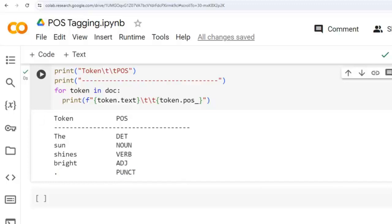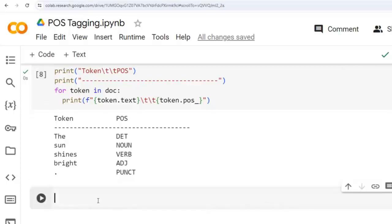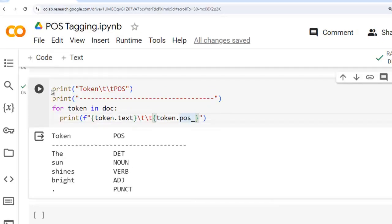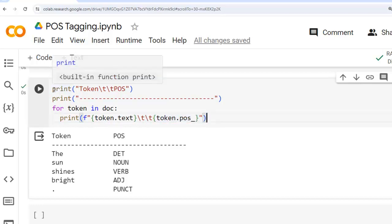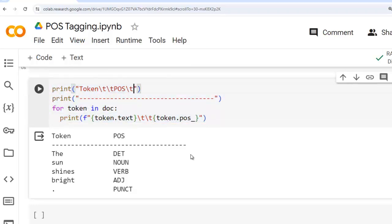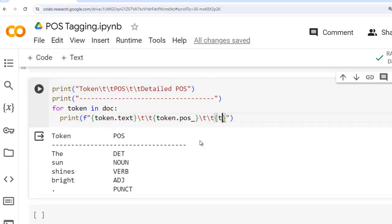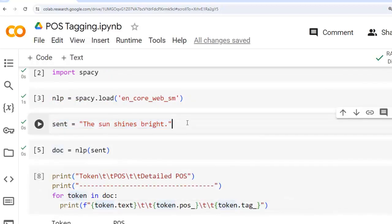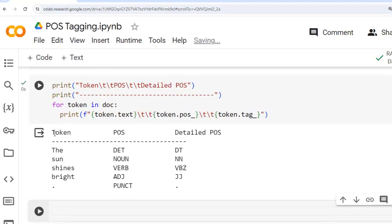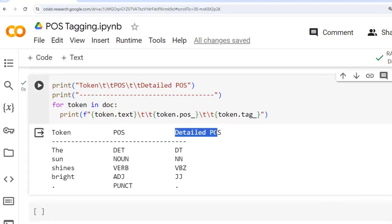Now let's use another attribute, tag_, alongside pos_. We add a 'detailed POS' column using token.tag_. So we are using two attributes: pos_ and tag_ on this example sentence. Let's execute this cell. As you can see: token, POS tag, and detailed POS tag. Now, what is the difference between pos_ and tag_?